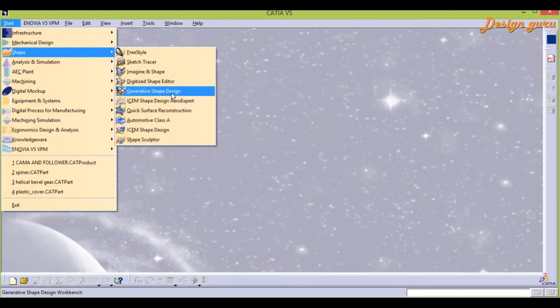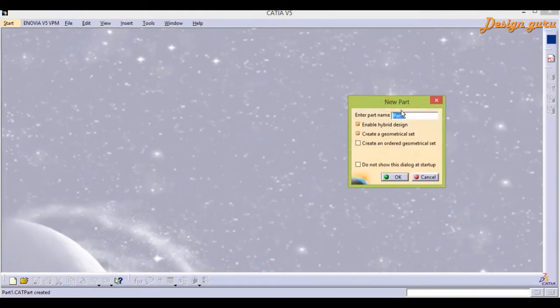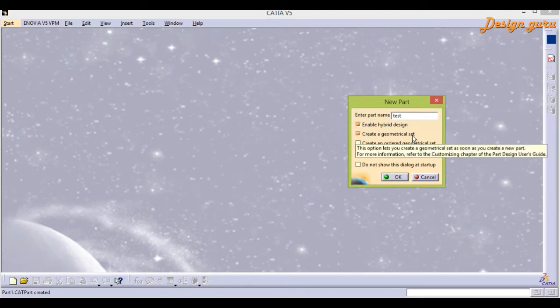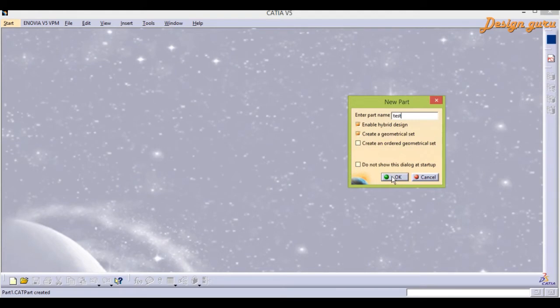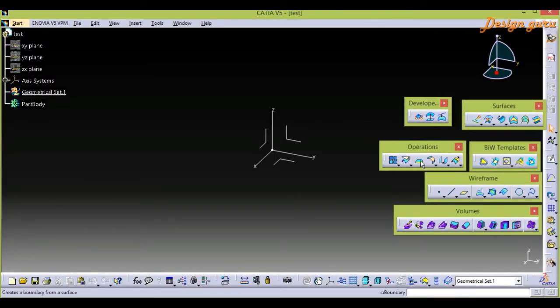For creating any surfaces, we have a new part dialog. The first field is the part name, so I am giving any part name — right now I am giving it 'paste'. Then, the second two options: enable hybrid design and create geometry set. Make sure that both are checked. Press OK.